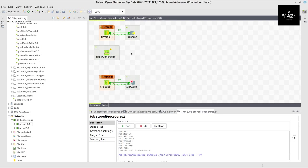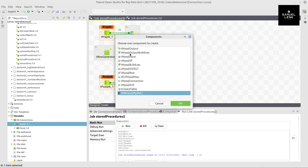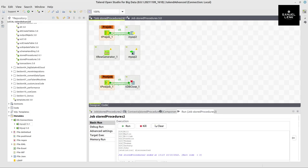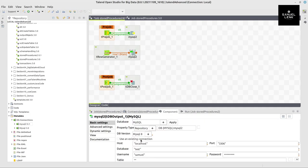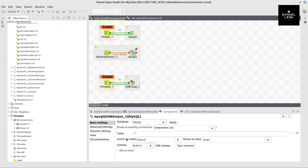And now I can add a db output component by dragging and dropping my database connection here and converting it to db output component. Now here I select use an existing connection. I select the corresponding connection. And here I want to use a table.